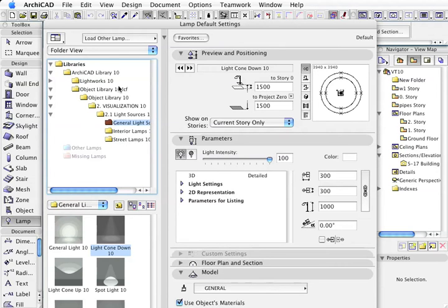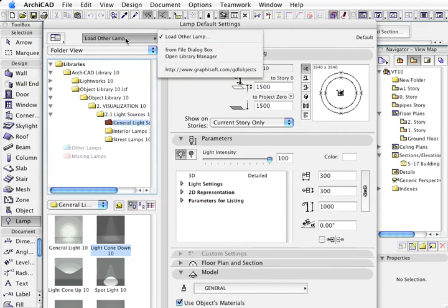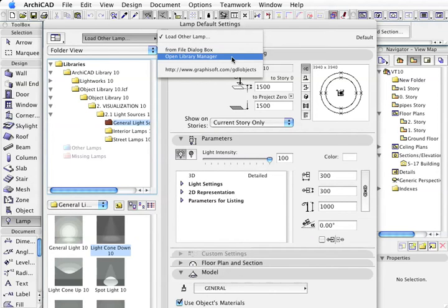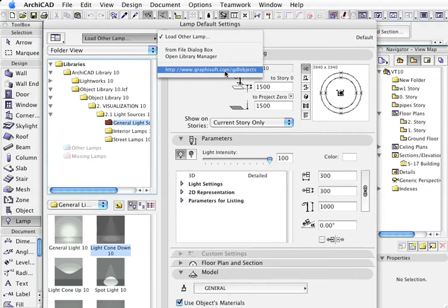If there is a lamp that is not in this library and we want to use it in this project, we can load another lamp by either opening the library manager and finding the light and loading it, or we can go onto the web as well.